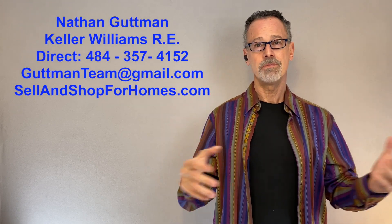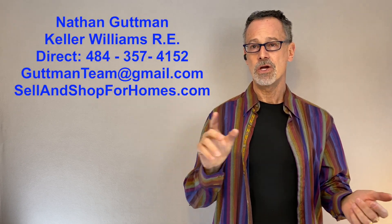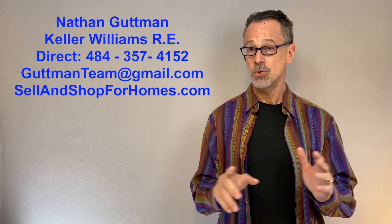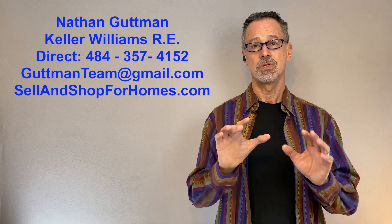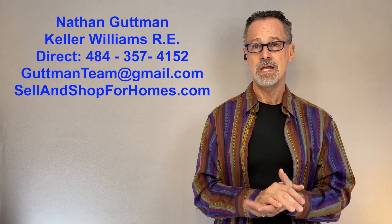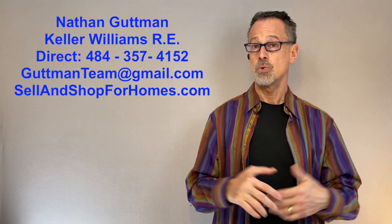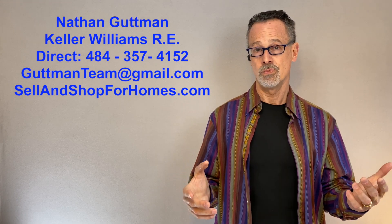To get the buying process started, simply contact me via call or text or email. We will set up a time to meet, either in person or a call or a Zoom.